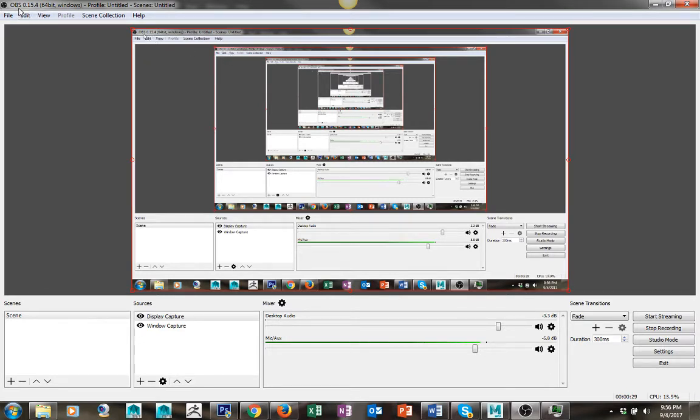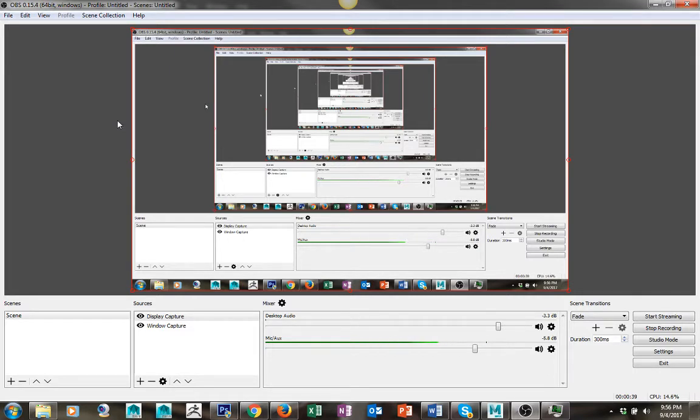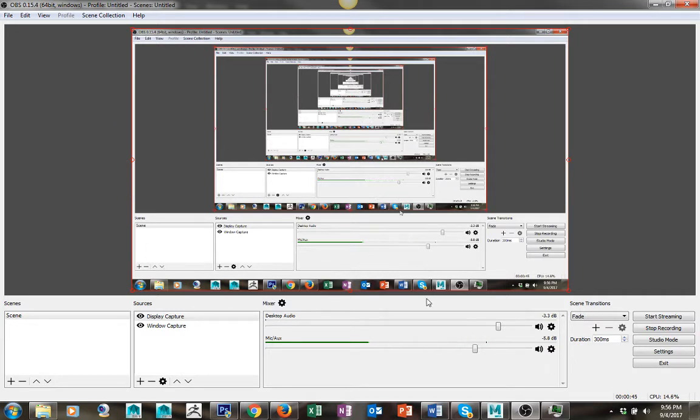It stands for Open Broadcast Software. Anyway, that being said, I'm going to show you how to take screenshots of your display and turn them into JPEGs. So let me go ahead and show you.